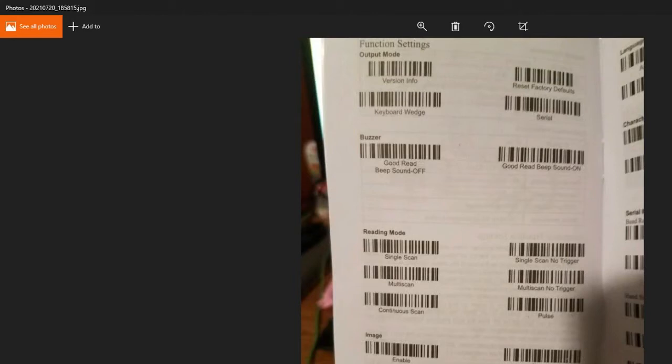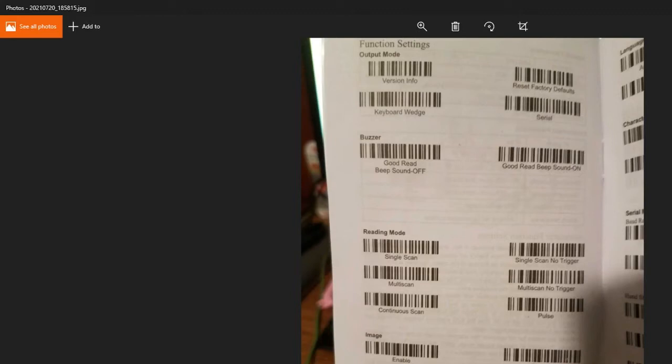Second is on page five. You get the function settings. The two on this page that we're looking at is the good read beep sound. That just means whenever it reads something, it gives a sound indicator. If you don't want that, it's optional. You can turn it off. The reading mode, continuous scan if you're setting it up for a unit or a board of some sort. That just means it'll stay on no matter what if the trigger is pulled or anything. It won't affect it at all.